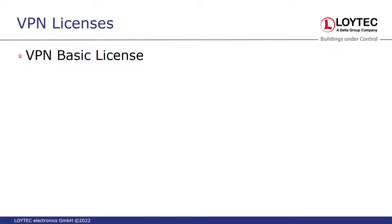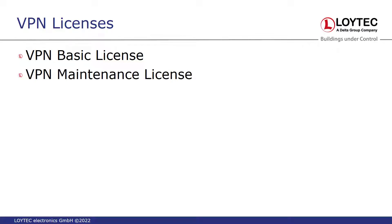This license is per project. A VPN maintenance license can also be installed. This is necessary if web services are to be addressed via the Loitec homepage.